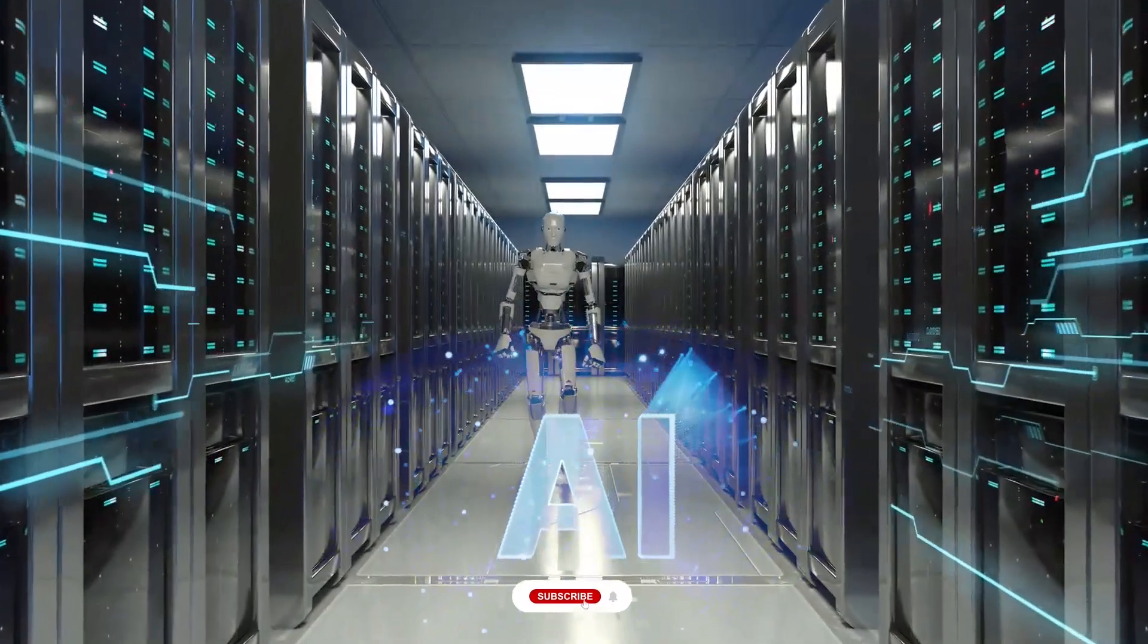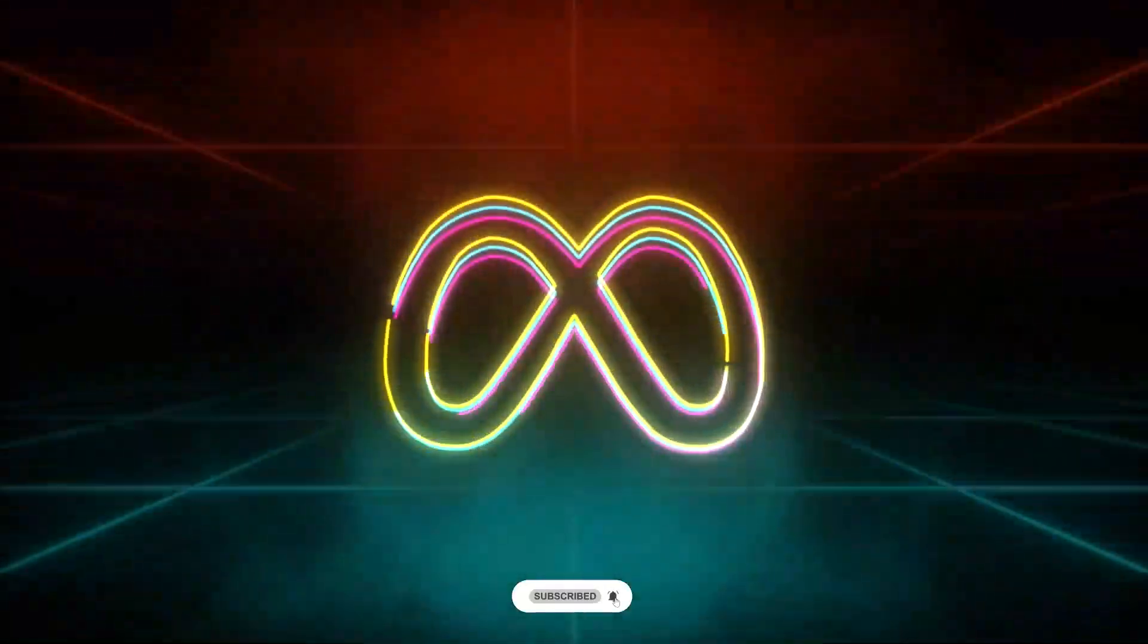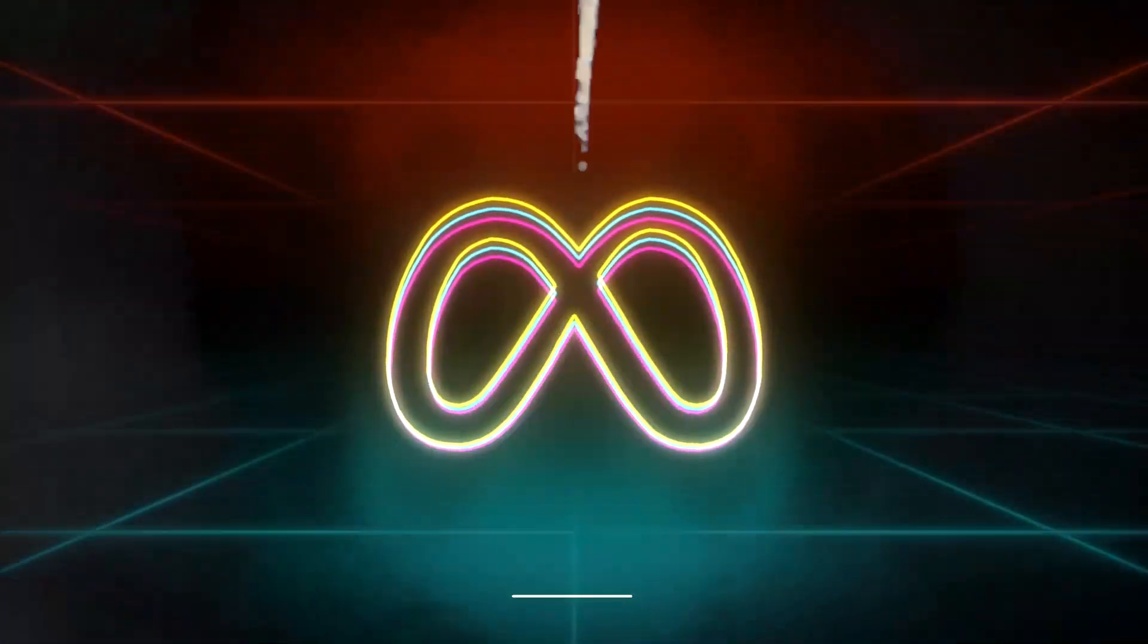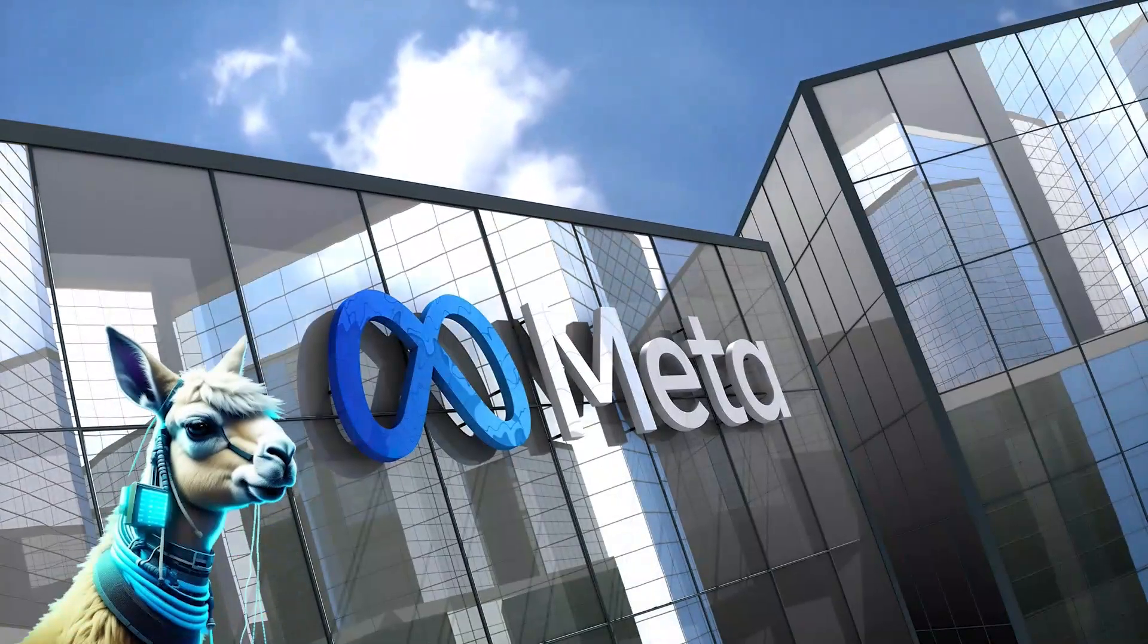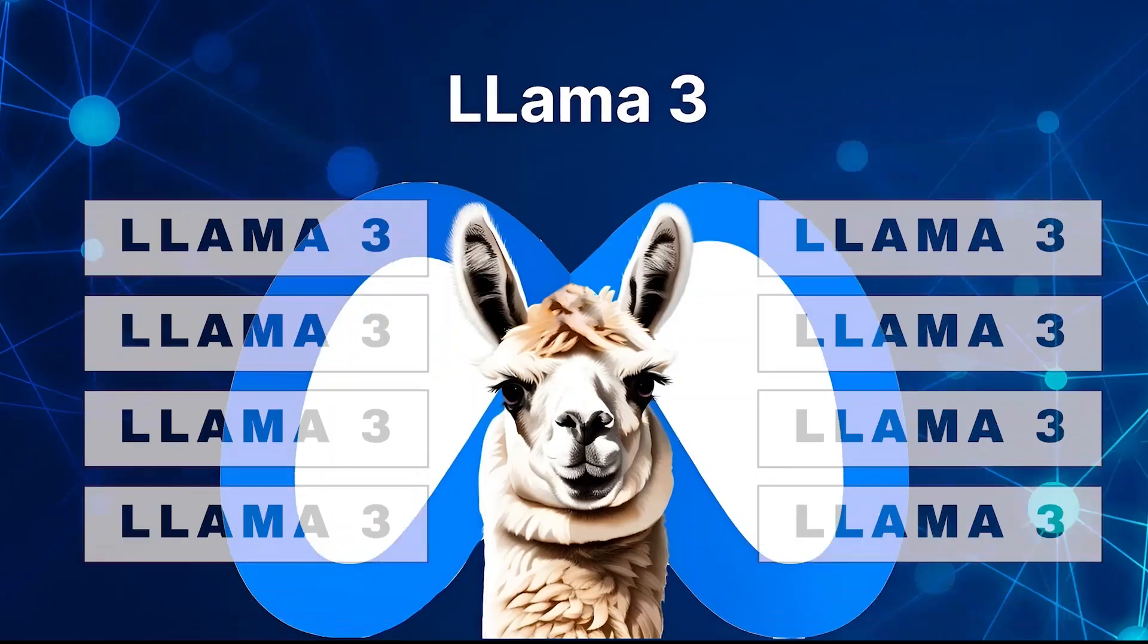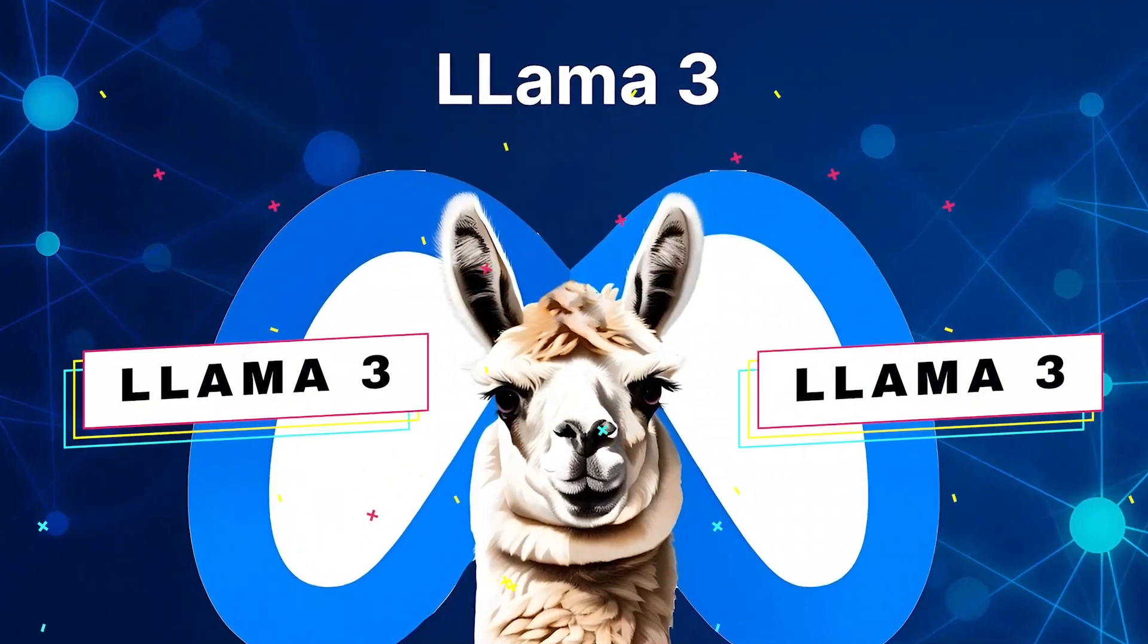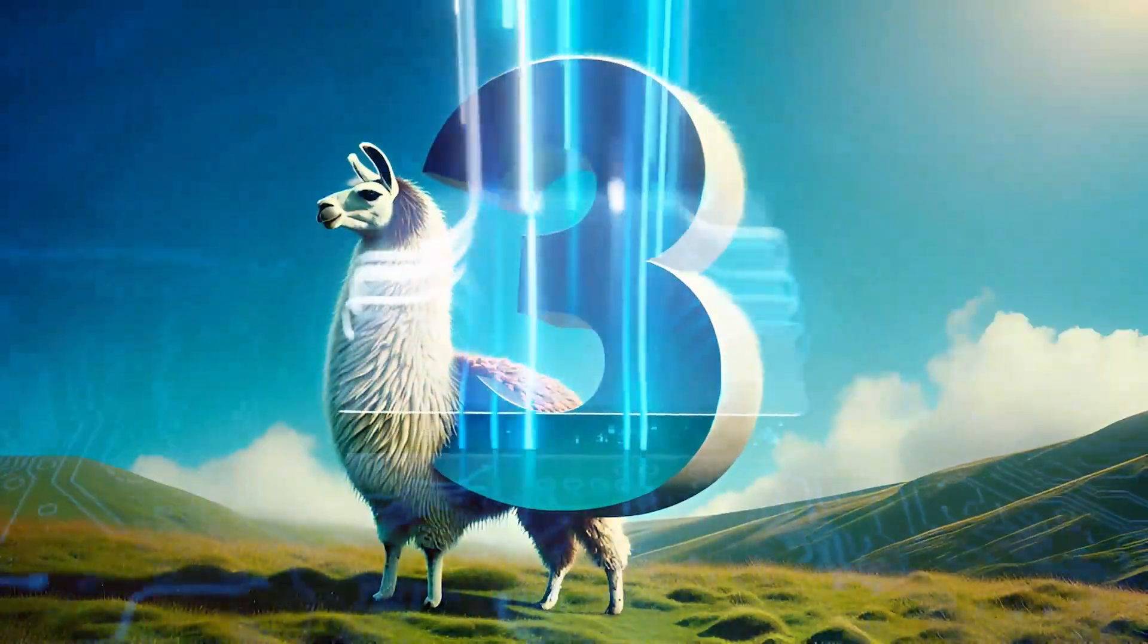Are you ready to witness a groundbreaking moment in the world of artificial intelligence? Because Meta has just dropped a bombshell. Meta has finally released their long-anticipated LLAMA3 model. It's nothing short of revolutionary.